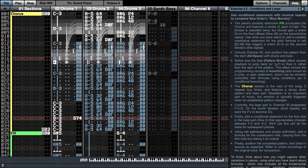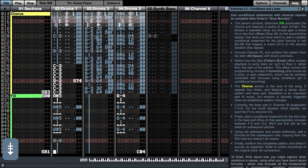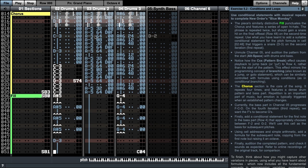Notice how playback jumps back to row 4. If we look again at the fill section, we can see a C04 command in the last row of channel 4. This is executed after the repeats are finished and then cuts to row 4. This effect mirrors the programming concept of branching, also known as a jump or go-to statement, which can be similarly controlled with formulas using conditions, as in conditional branching.